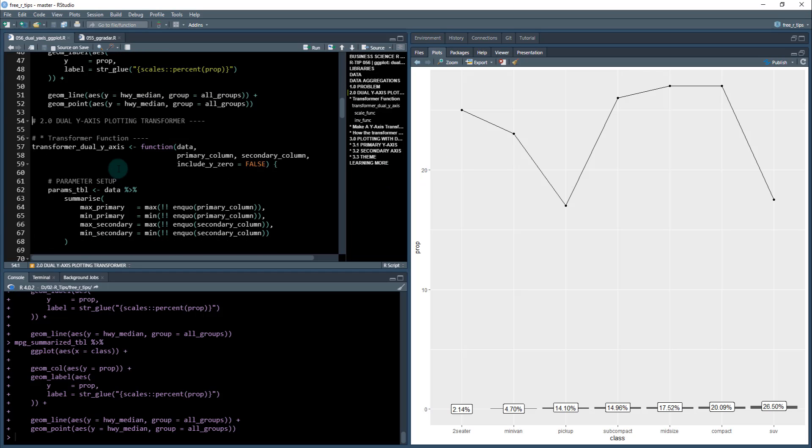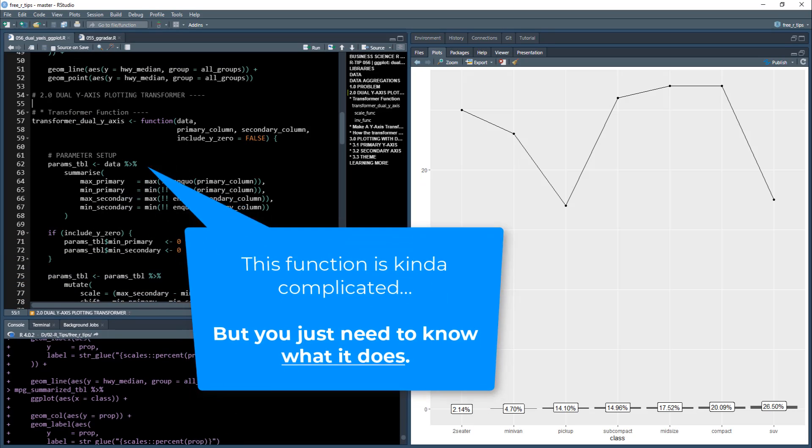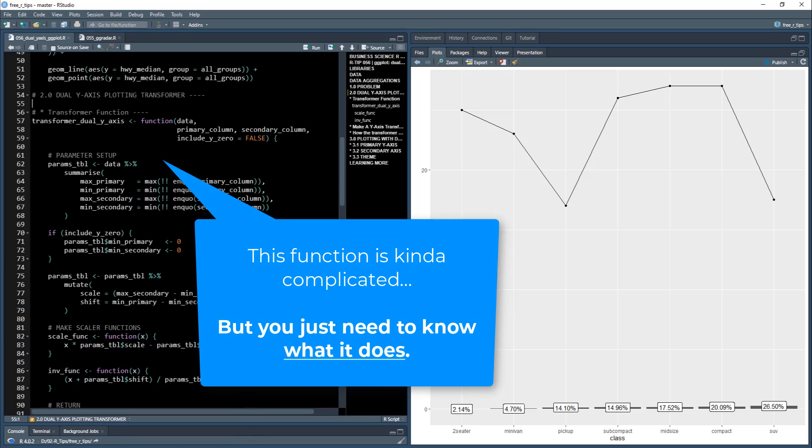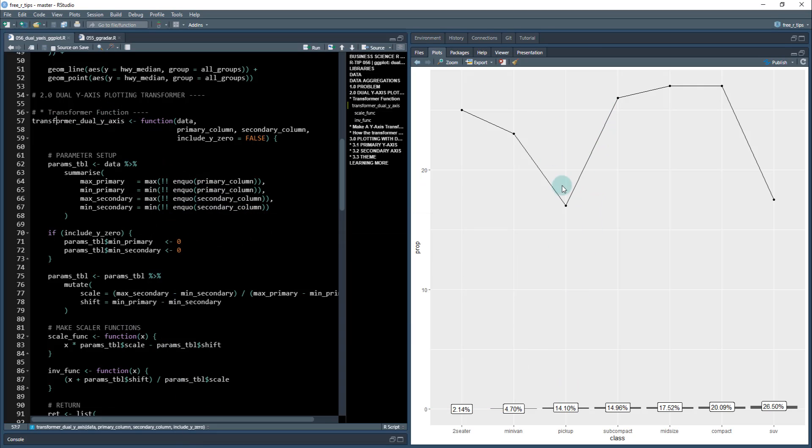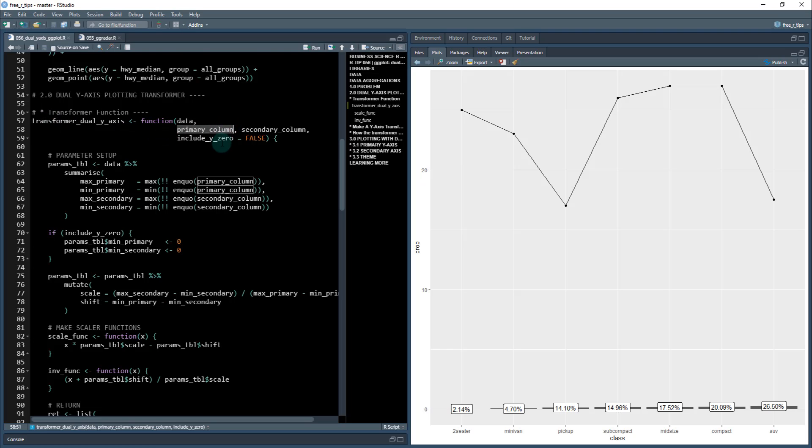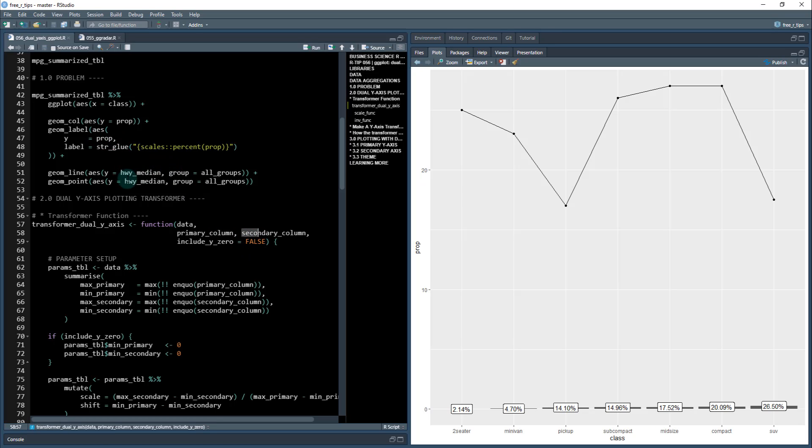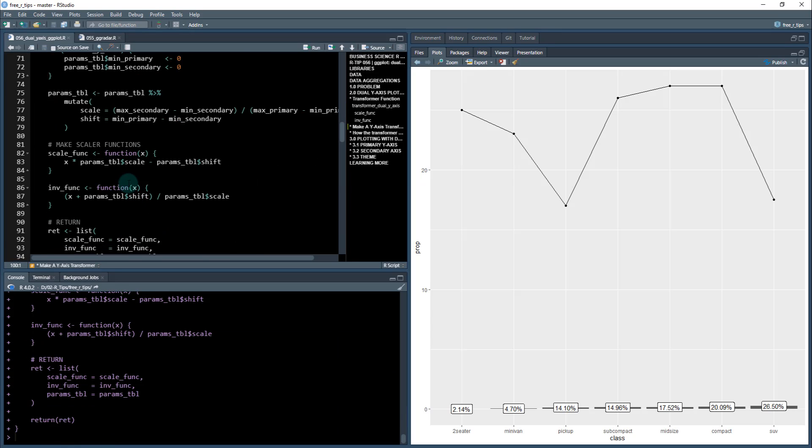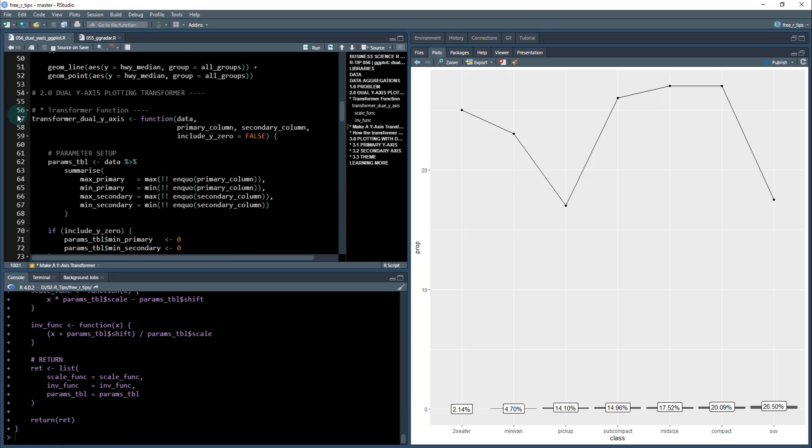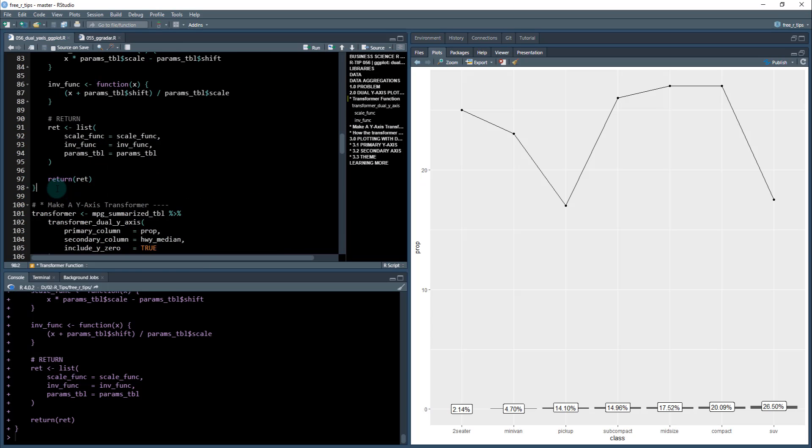I'm going to show you how. I'm going to give you a function. We don't need to know all the mechanics of this function, but what we need to do is this is going to help us transform this line to be on the same scale as the primary column. This is going to be our secondary axis we're going to use for this data. Our primary is going to be this. This transformer is going to take a primary column, which is our proportion column, and then our secondary column, which is our highway median. I'll explain what include_y_zero does in a second. I'm just going to run this function.